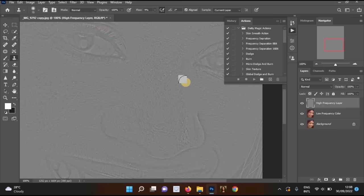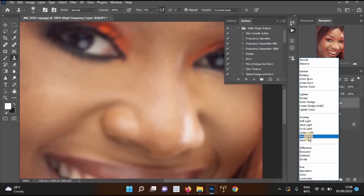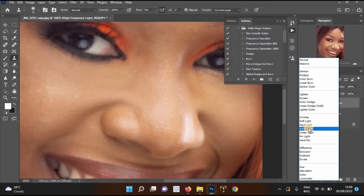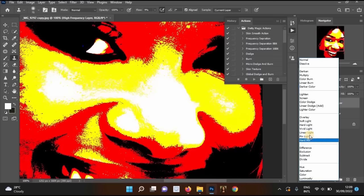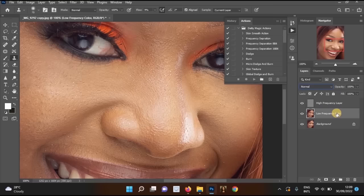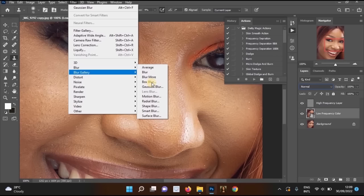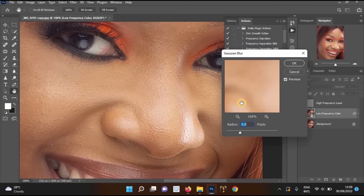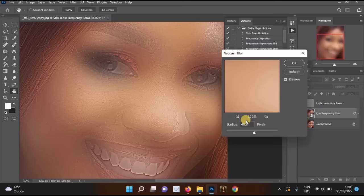Now change the blending mode of the High Frequency Layer. You can choose Vivid Light or Linear Light — I recommend Linear Light for better results. Then go to the Low Frequency Color layer, right-click and select 'Convert to Smart Object.' Go to Filter > Blur > Gaussian Blur. I'll set the radius to around 48-50 and click OK.